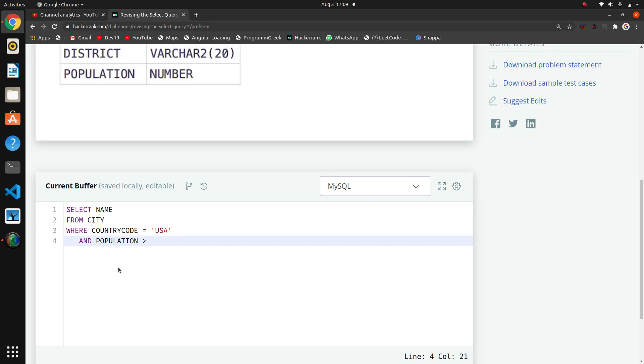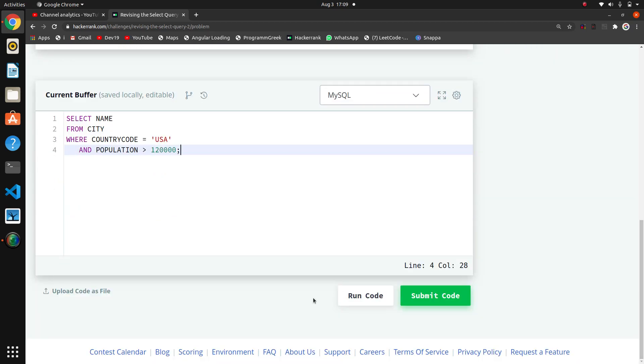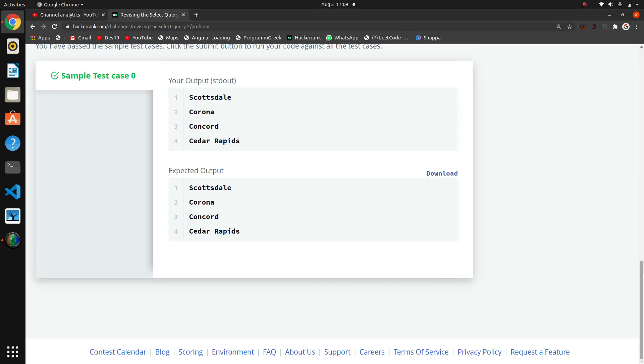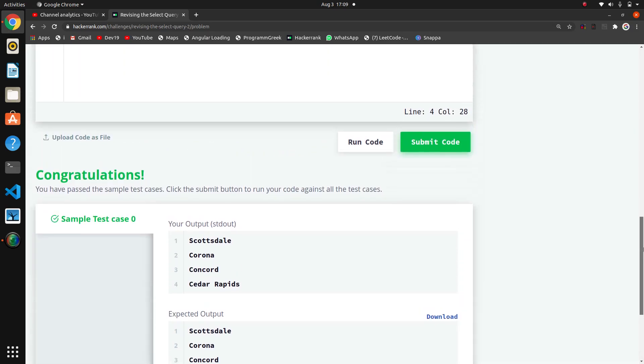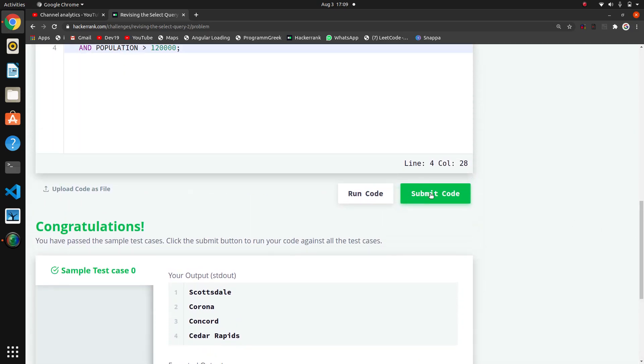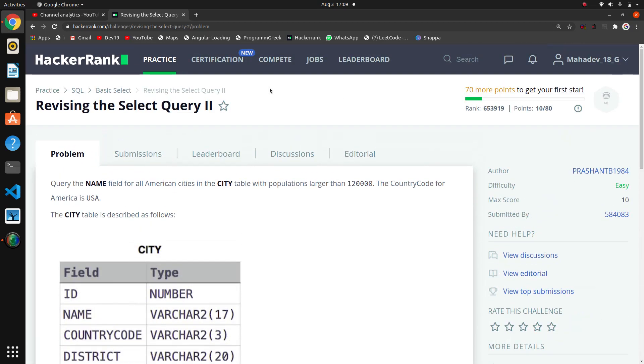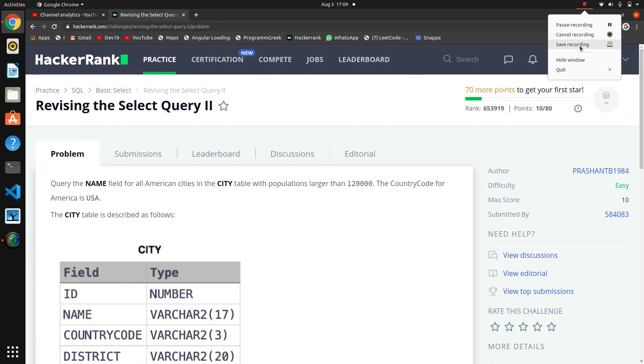So 120,000, now the semicolon. Now we'll run the code. I think this is a basic simple query, so this will run. Yeah, so that's it. This is the second revising the select query. Thank you.